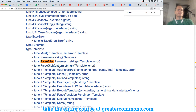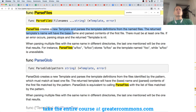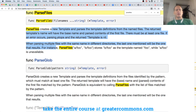Under type template, it can take in many file names and it's going to return a pointer to a template and an error. ParseFiles creates a new template and parses the template definitions from the named files. The returned template's name and parsed contents come from the first file — there must be at least one file. If an error occurs, parsing stops and the returned template is nil. When parsing multiple files with the same name in different directories, the last one mentioned will be the result.